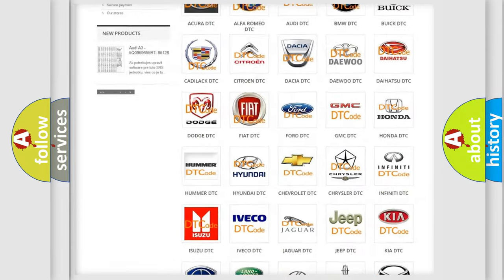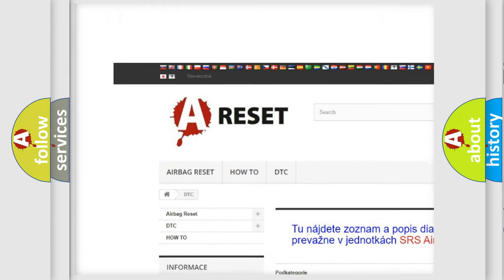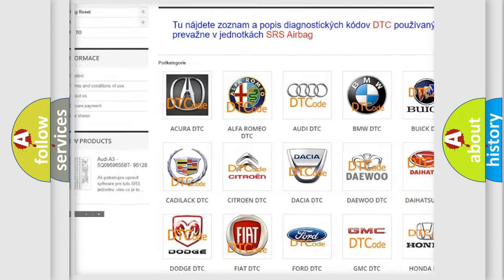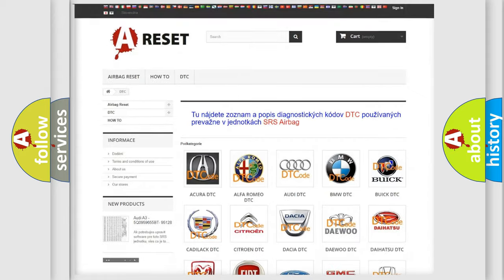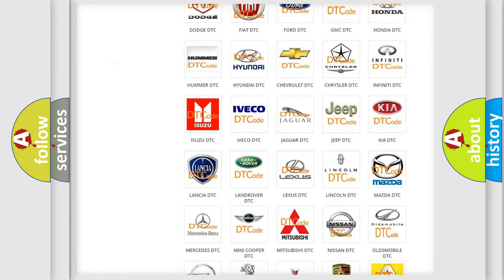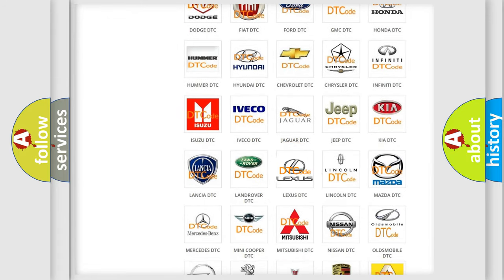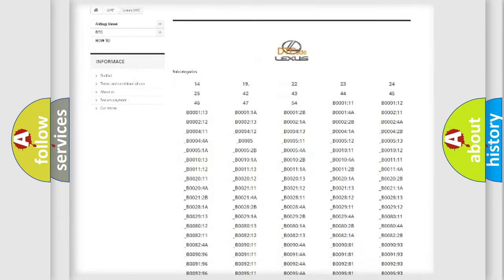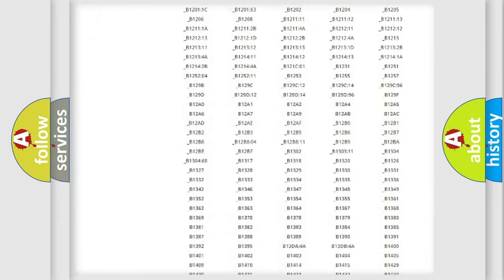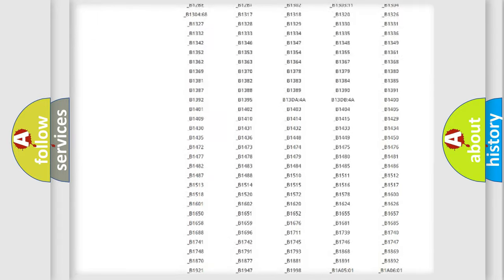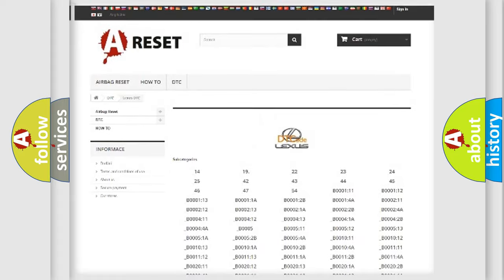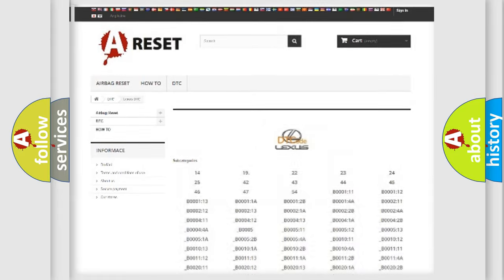Our website airbagreset.sk produces useful videos for you. You do not have to go through the OBD2 protocol anymore to know how to troubleshoot any car breakdown. You will find all the diagnostic codes that can be diagnosed in ECU/Lexus vehicles, and also many other useful things.